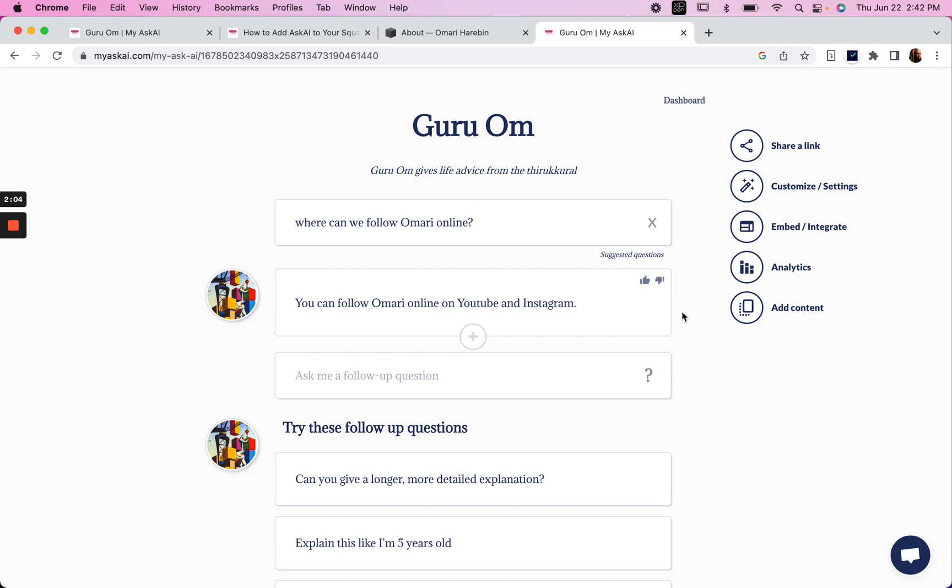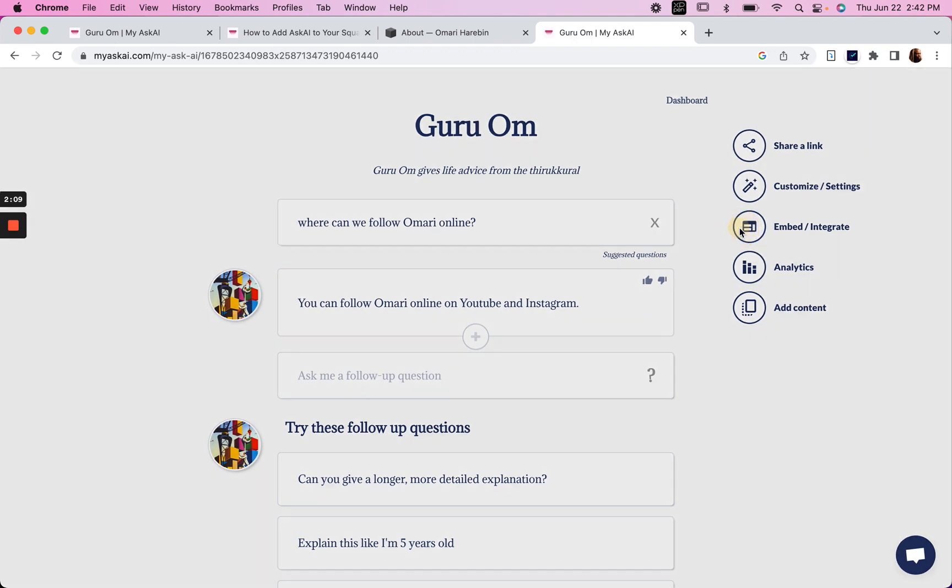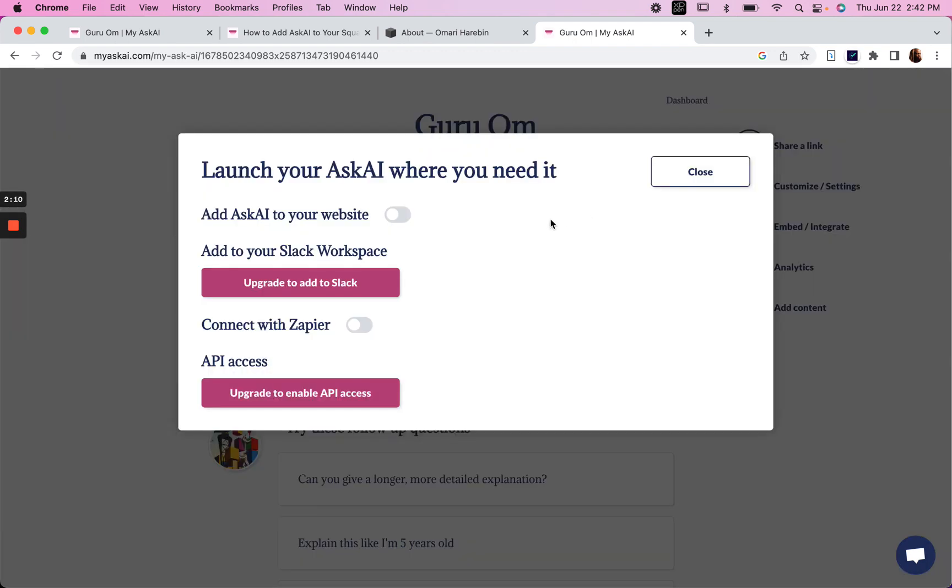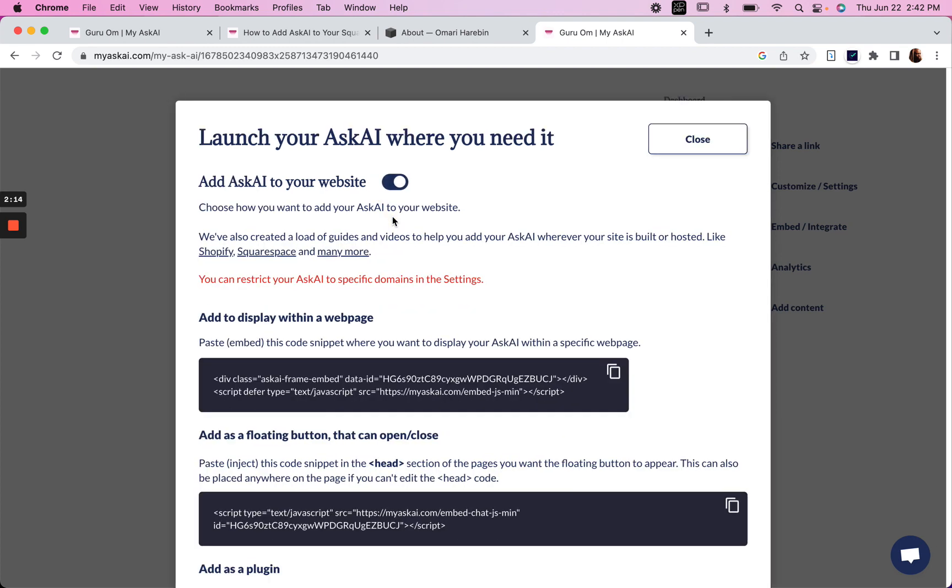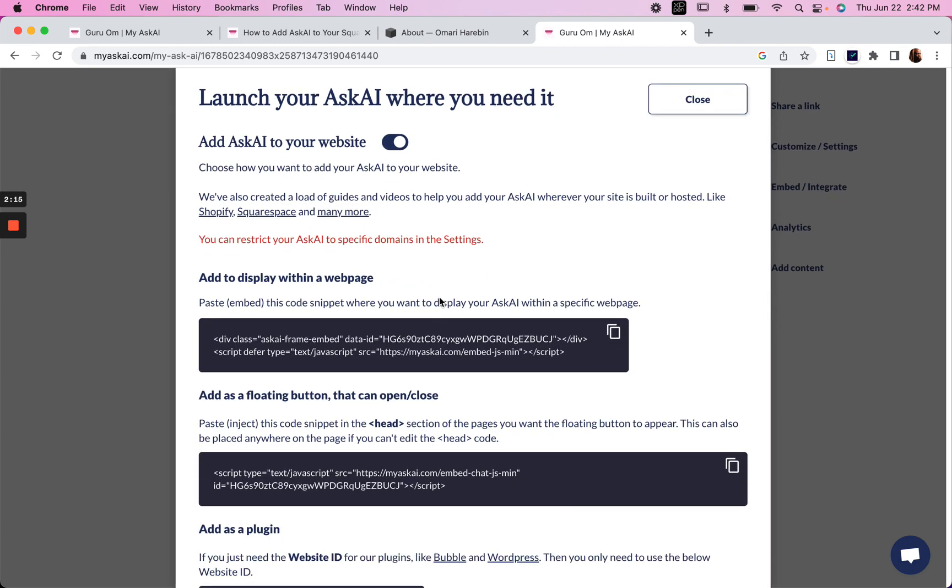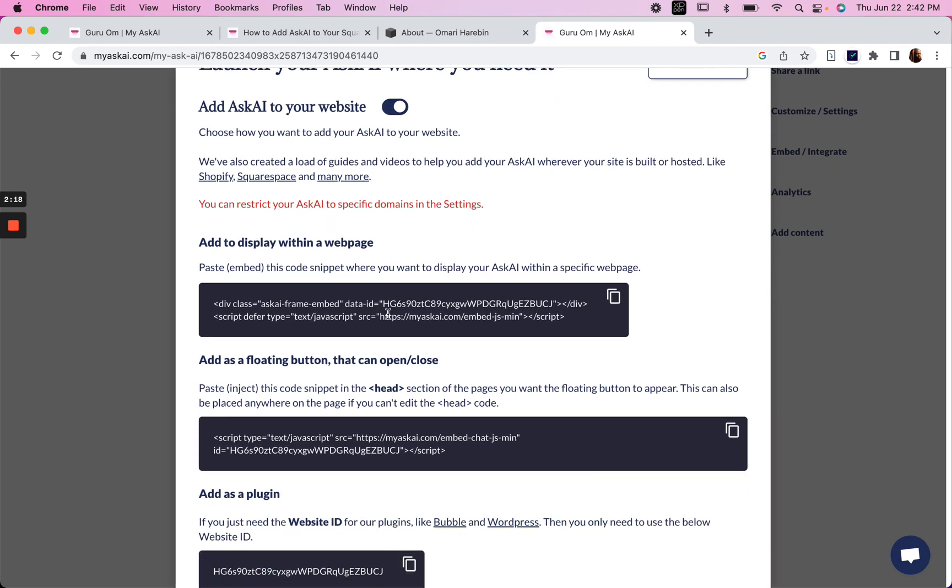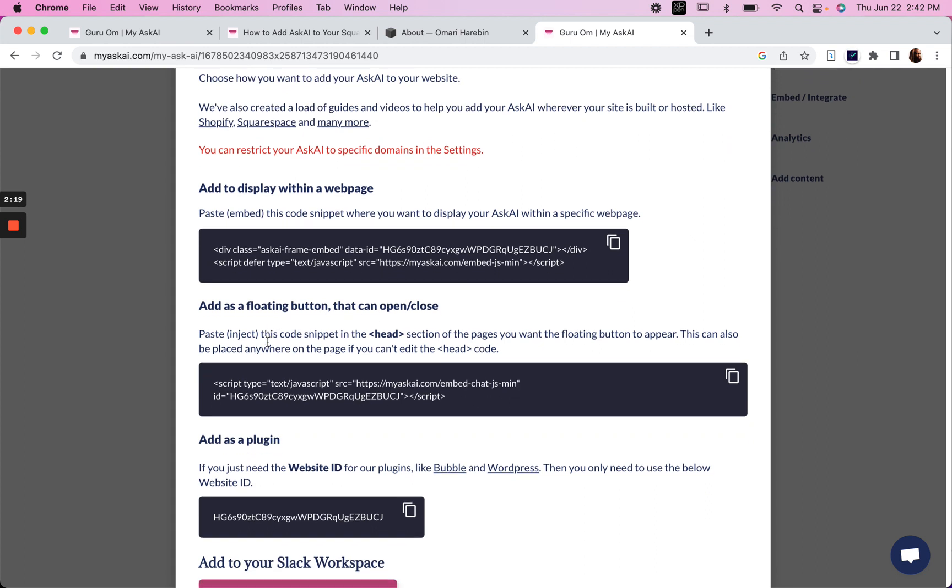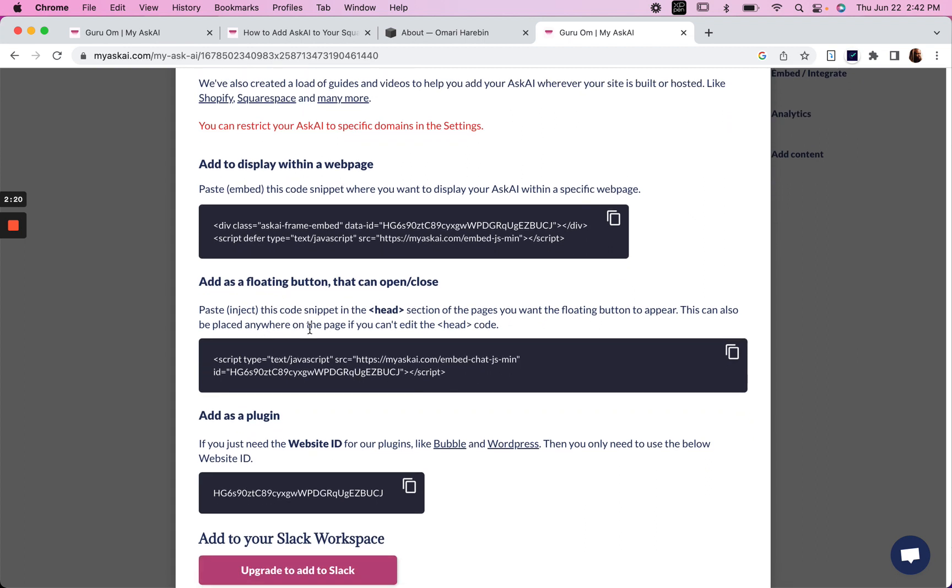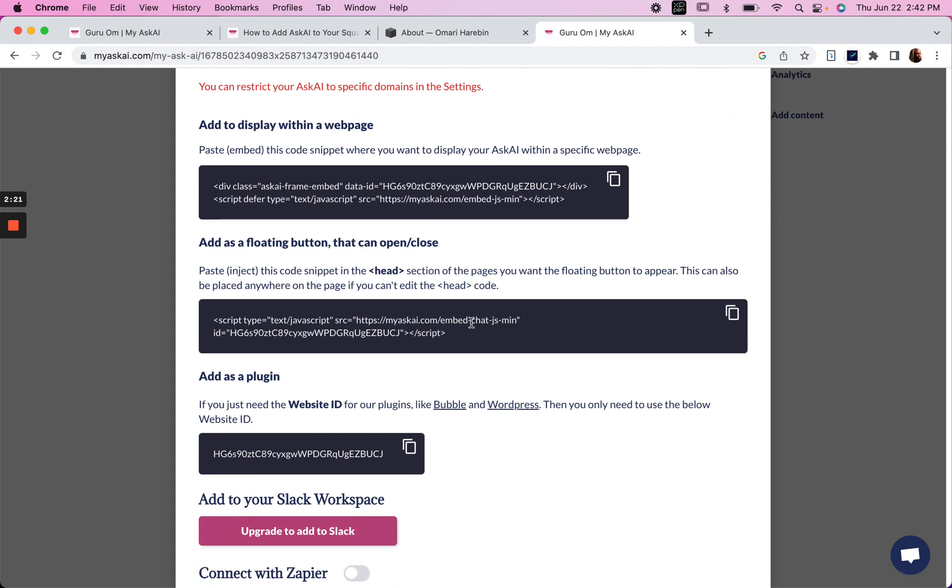So now that we know this works for what we're trying to do, we can embed or integrate it. We want to add it to our website. So we'll click here and we want to add this as a floating button that we can open or close. So we're going to take this script right here and let's go on over to our Squarespace site.